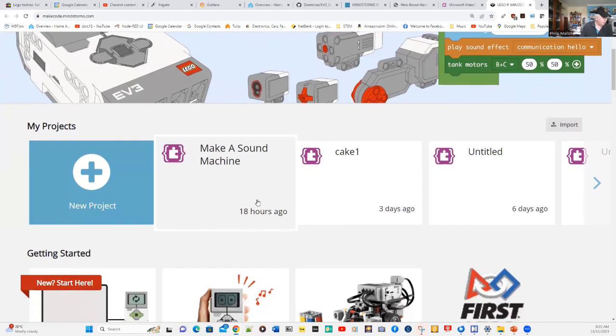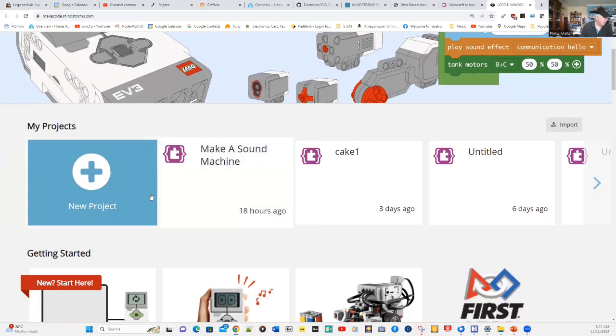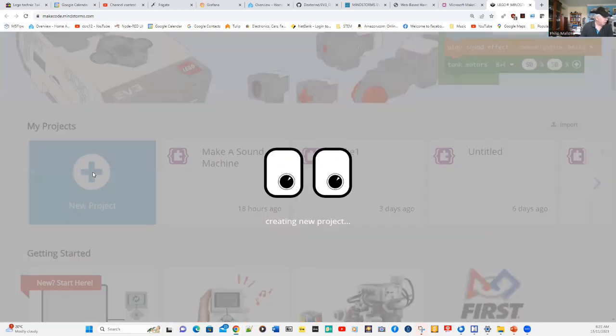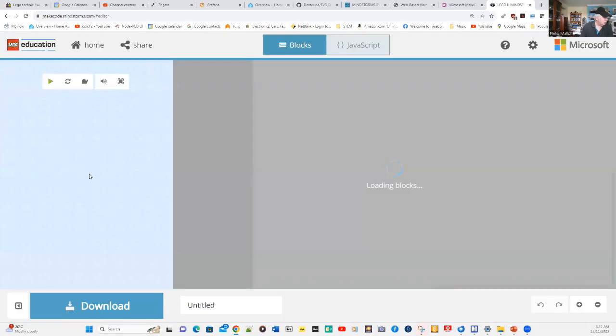You can see that I've got a few programs here, and if you want to start off from scratch, go down to a new project.